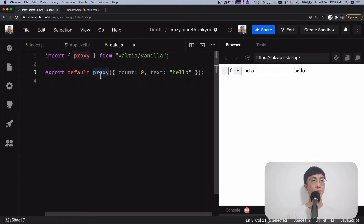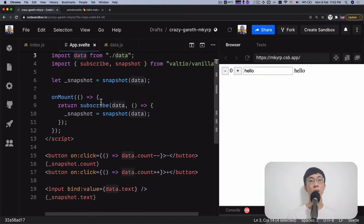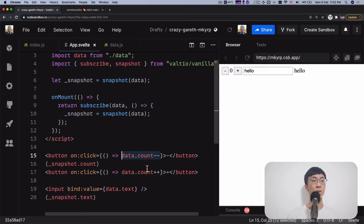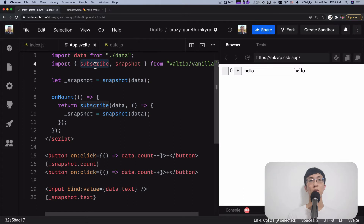In data.js, I create a proxy state using proxy from valtio/vanilla. The proxy takes in an object and creates a proxy state, which allows you — from where we import it in app.svelte — to change the data directly. You can change this data any way you like: data.count minus minus, data.count equals something, however you like.